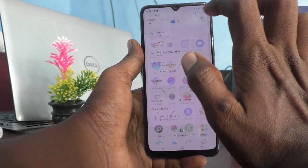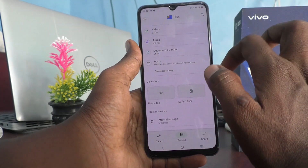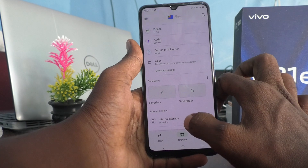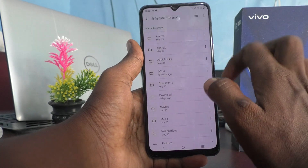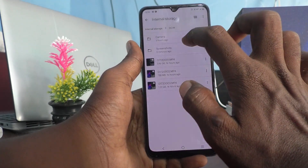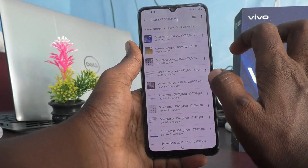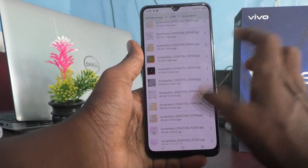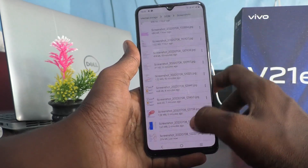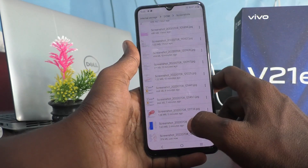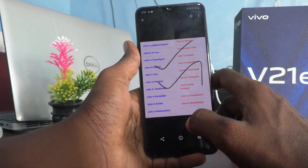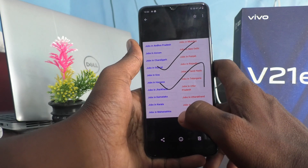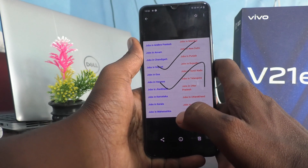To locate the rectangular screenshot file, go to the Files folder in your phone, click on Internal Storage, click on the DCIM folder, click on the Screenshots folder, and you will find the latest screenshot there.